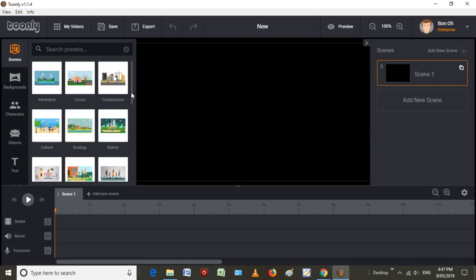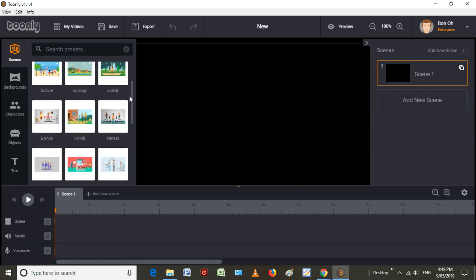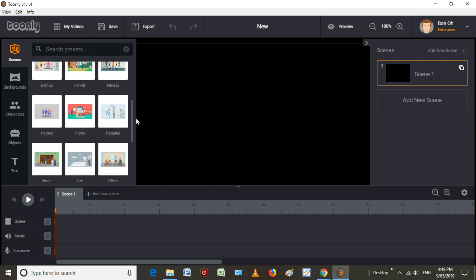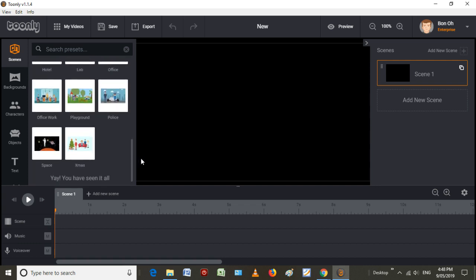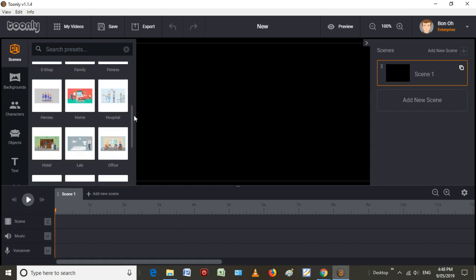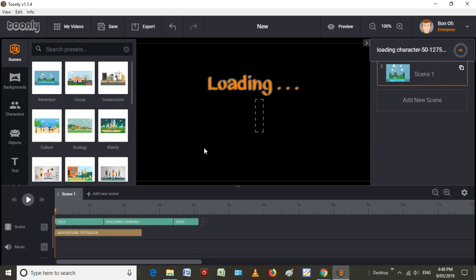So Toonly comes with a lot of pre-made scenes, backgrounds, and characters. Probably worth getting the Enterprise Edition so you get more of them. These are all the scenes that you get in the Enterprise one, which I have. And it's quite simple. You just drag and drop and it will load all the elements into it.